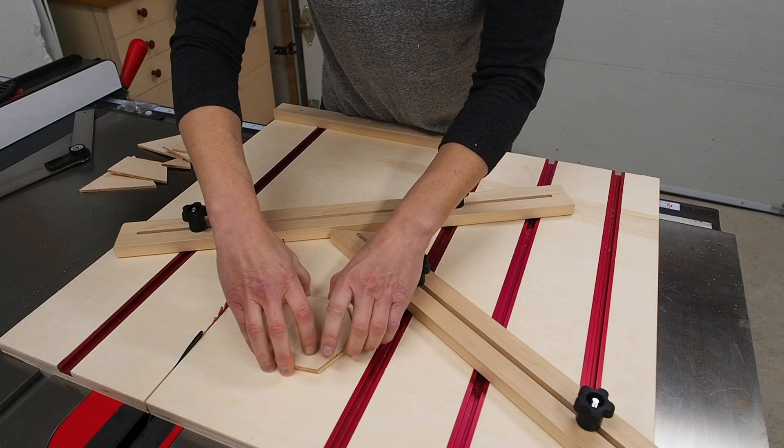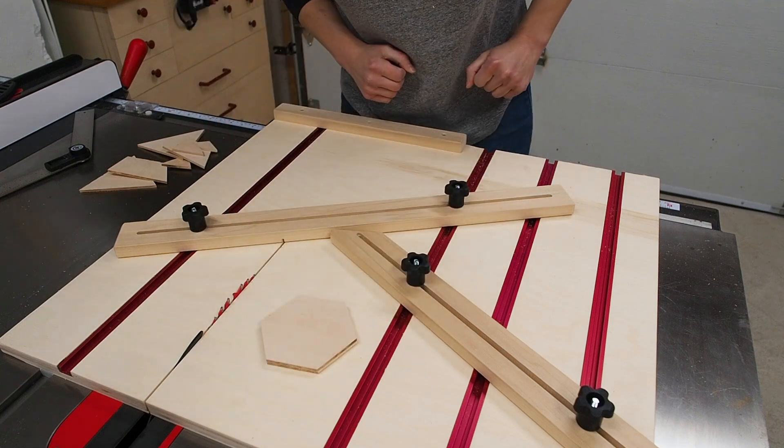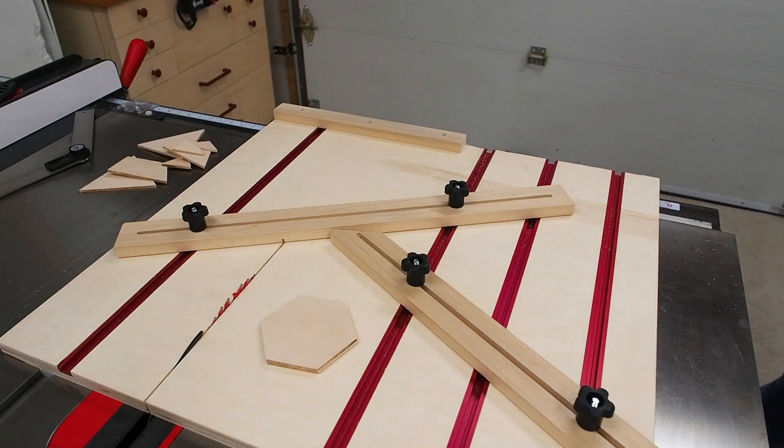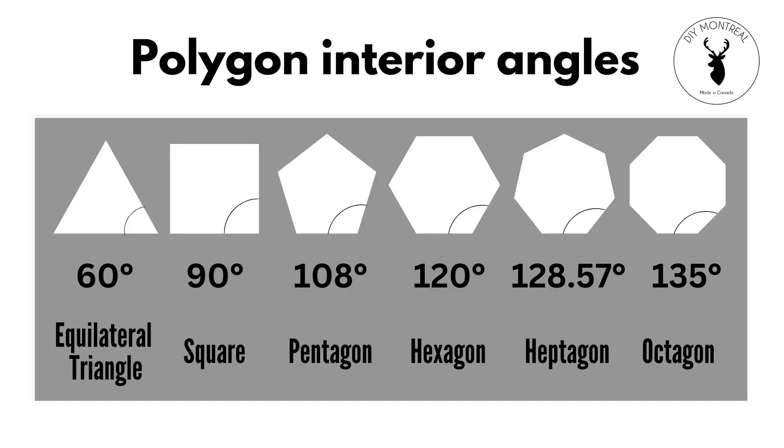Okay but let's say I want to cut out a pentagon. So here's a little cheat sheet for the angles you'll need to set the jig at for each shape. So if you want to cut a pentagon the angle you'll want to set the protractor to is 108 degrees.